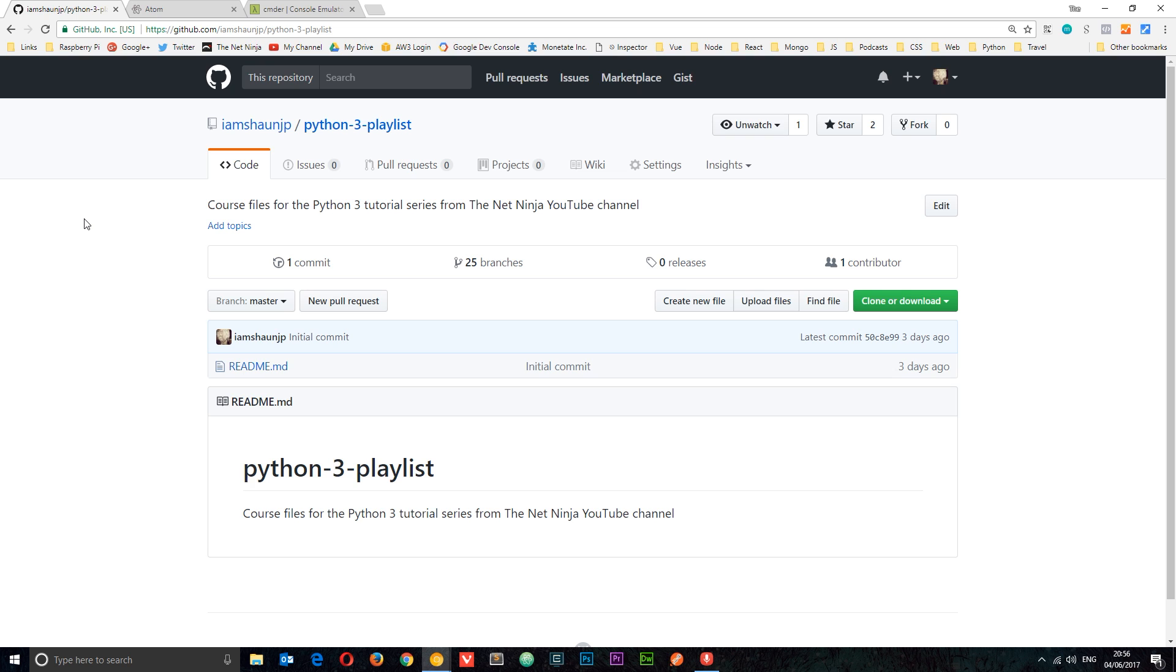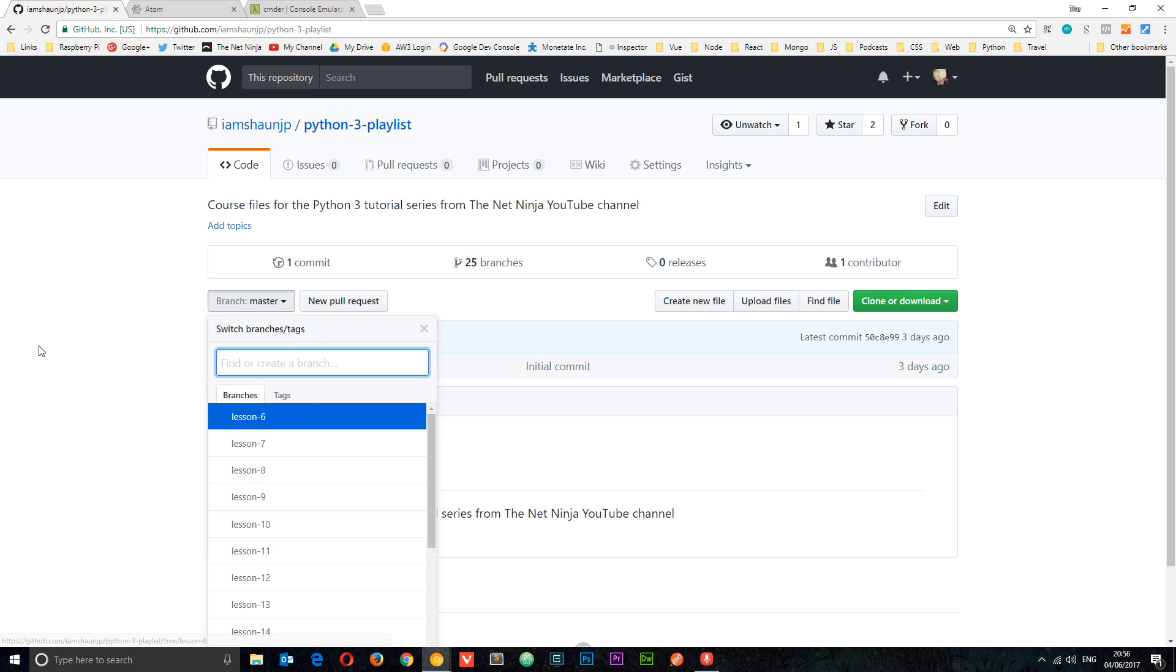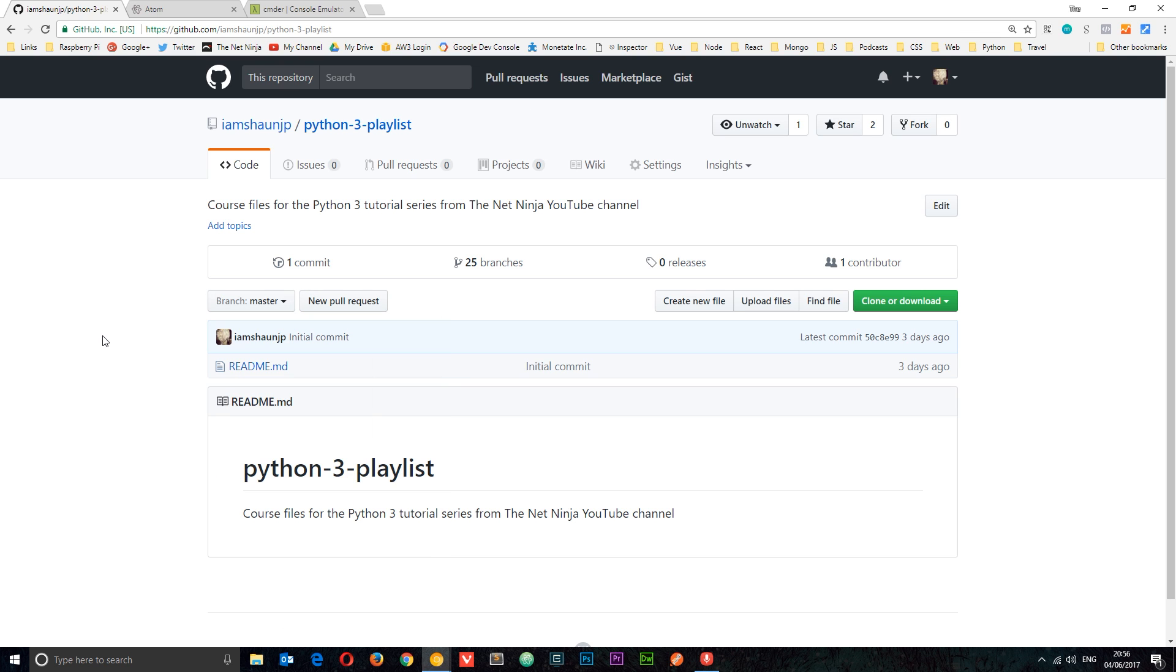So like always, I am going to be providing you with all of the course files for this series. You can find it on my GitHub repository called Python 3 Playlist. Of course, this link is going to be down below. So for the first few lessons, there's not going to be any code—you can see it starts from lesson six—and that's just because we're going to be using the command line to go through the basics at the start.